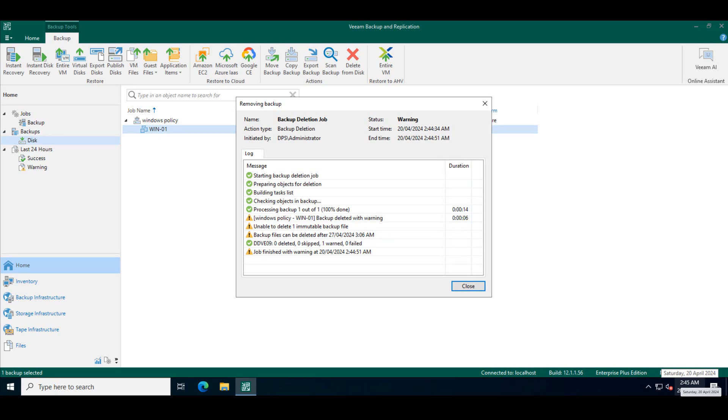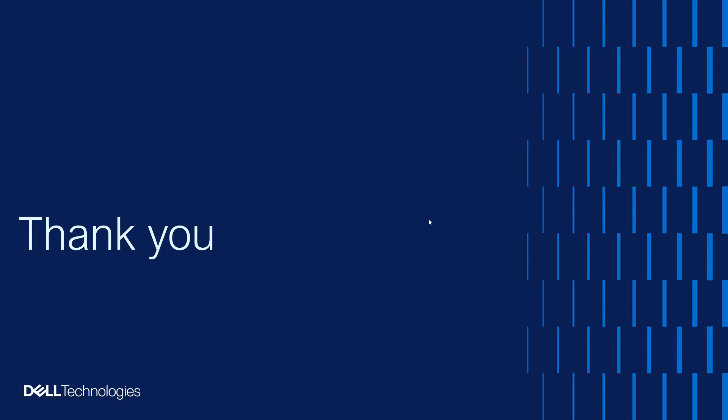That concludes the demo showcasing data domain retention lock or immutability with Veeam version 12.1.